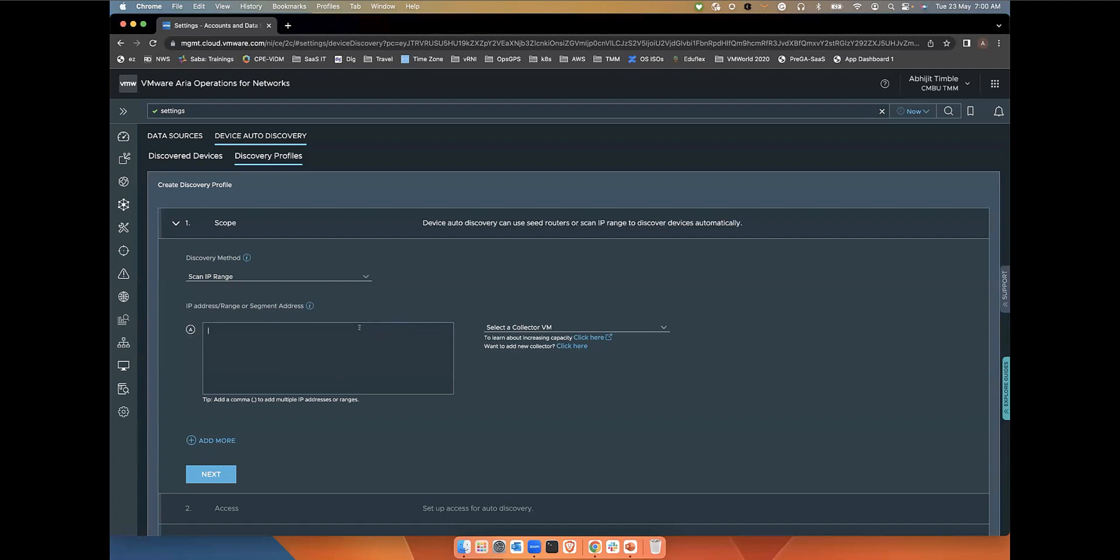This is the Scan IP range thing. Again, you can also specify single IP as well. You can also just separate it by commas. Multiple IPs can be entered this way.